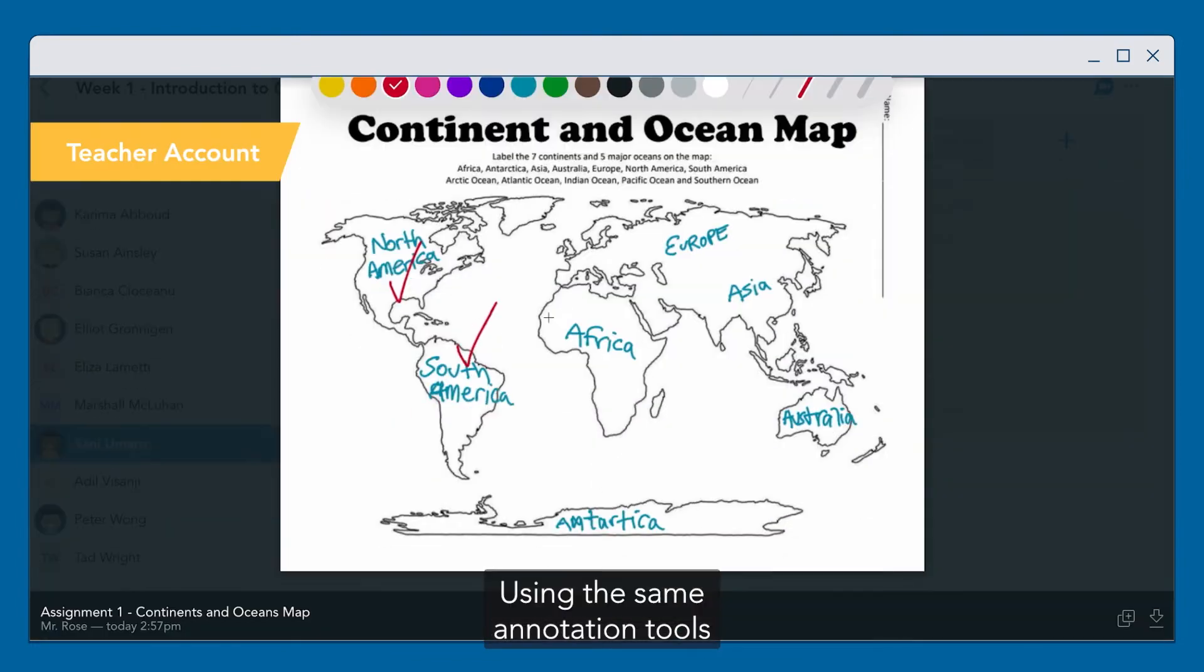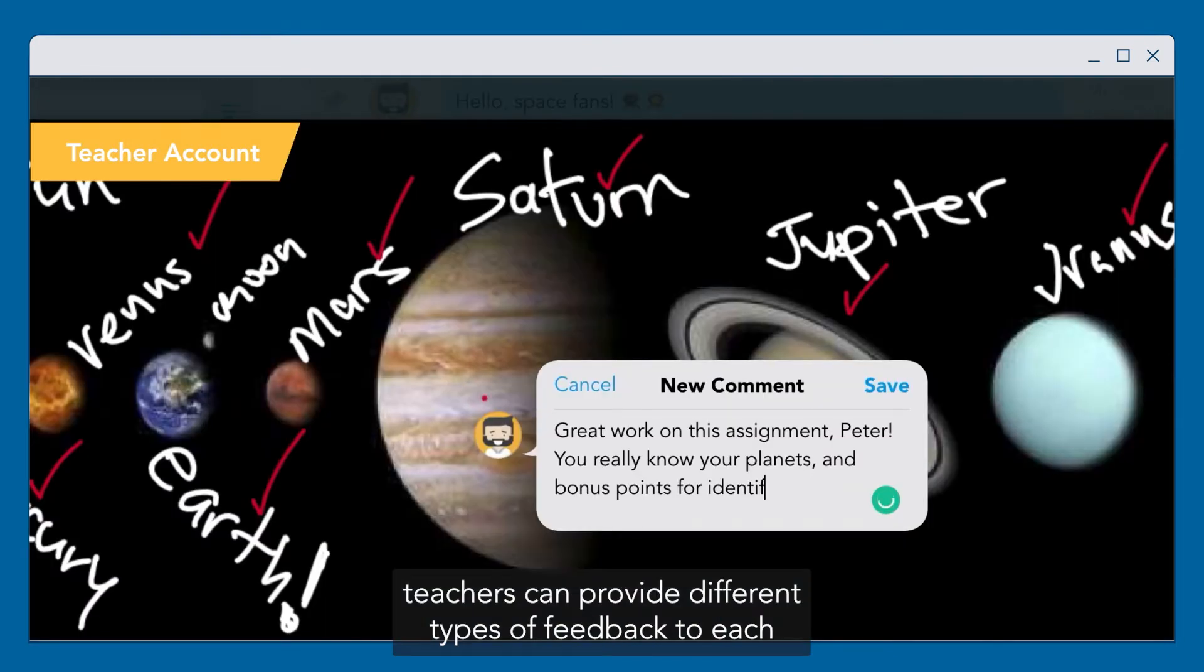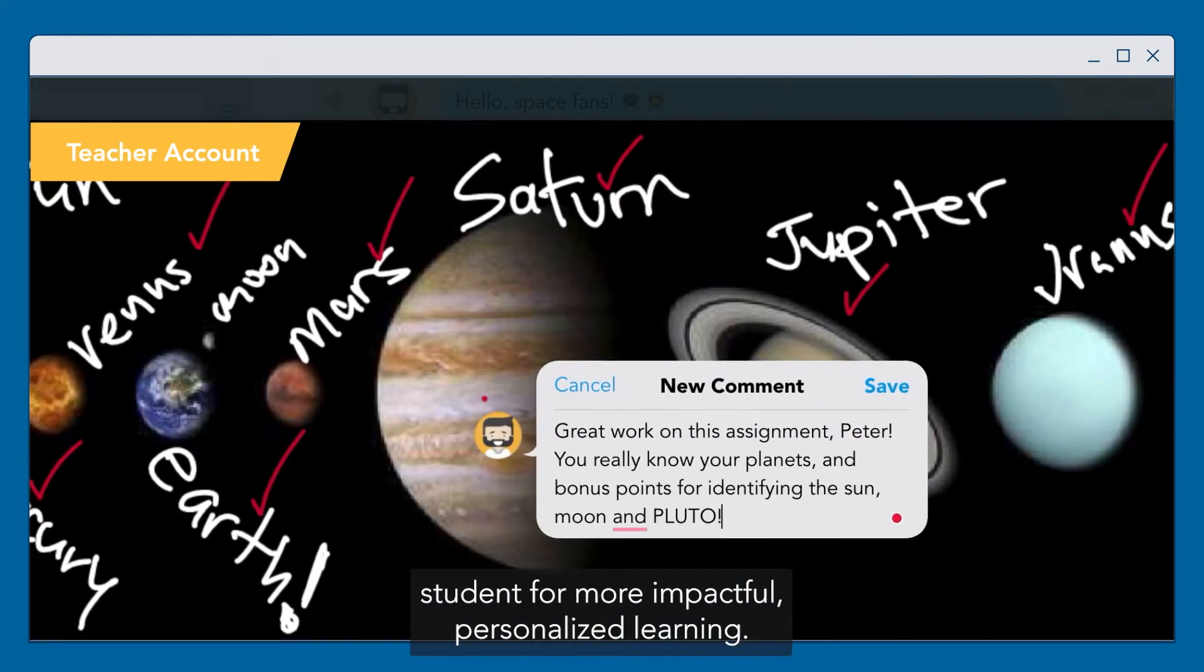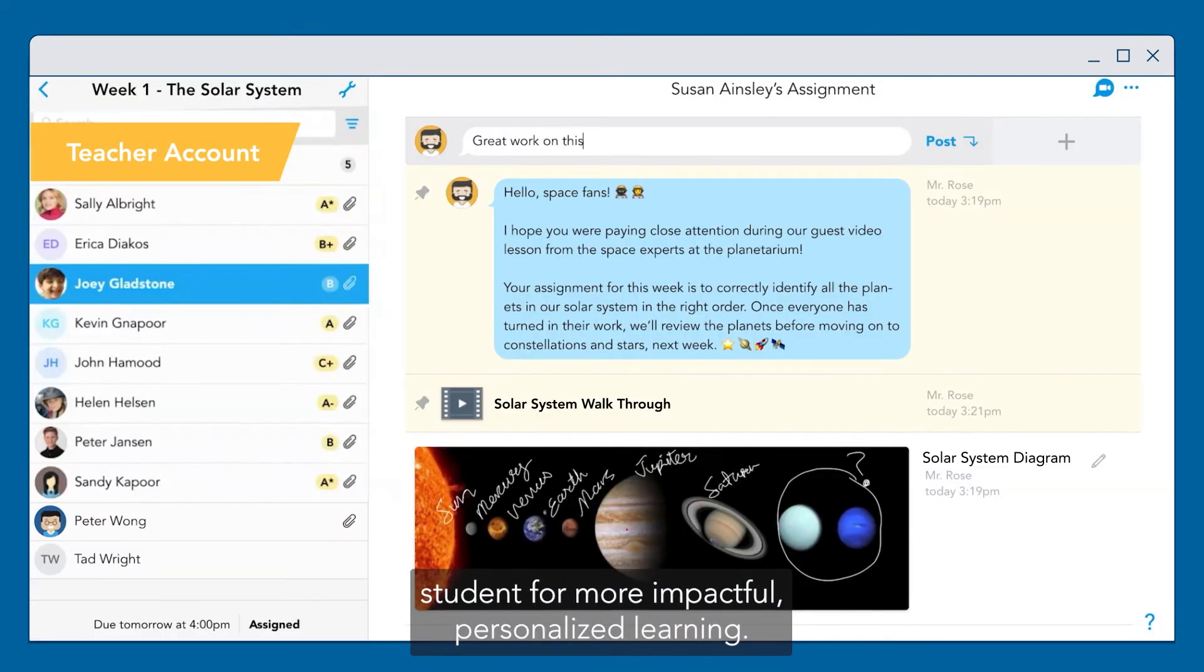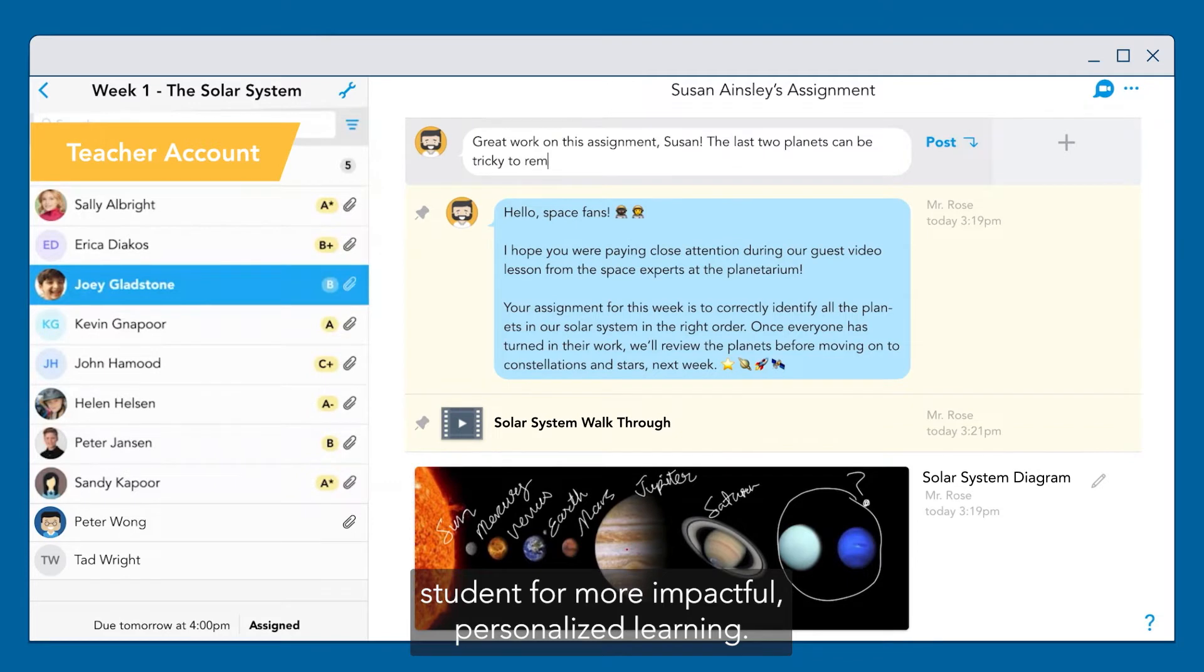Using the same annotation tools, teachers can provide different types of feedback to each student for more impactful, personalized learning.